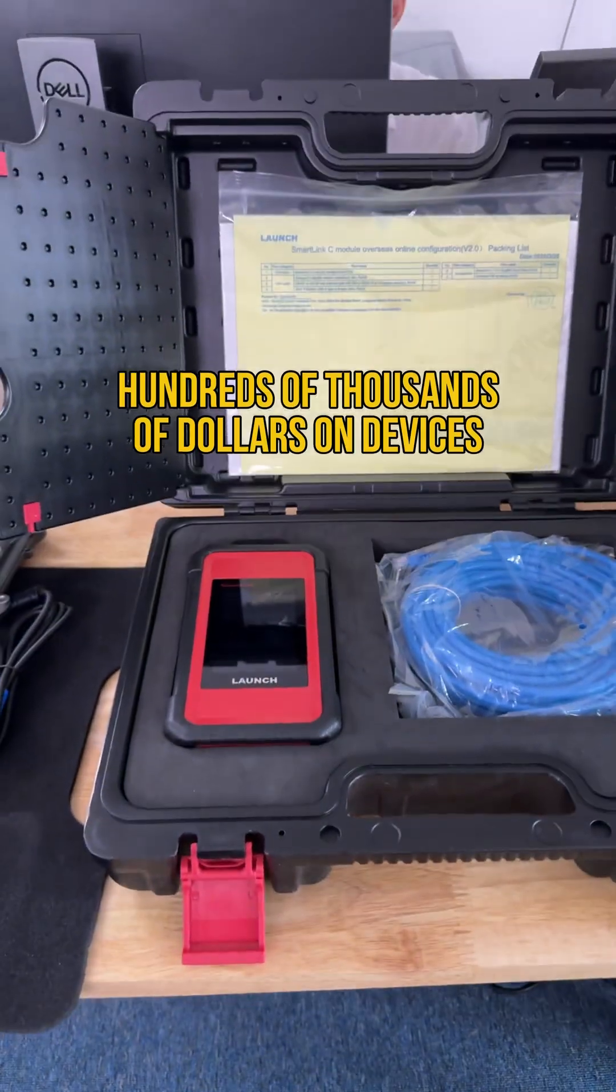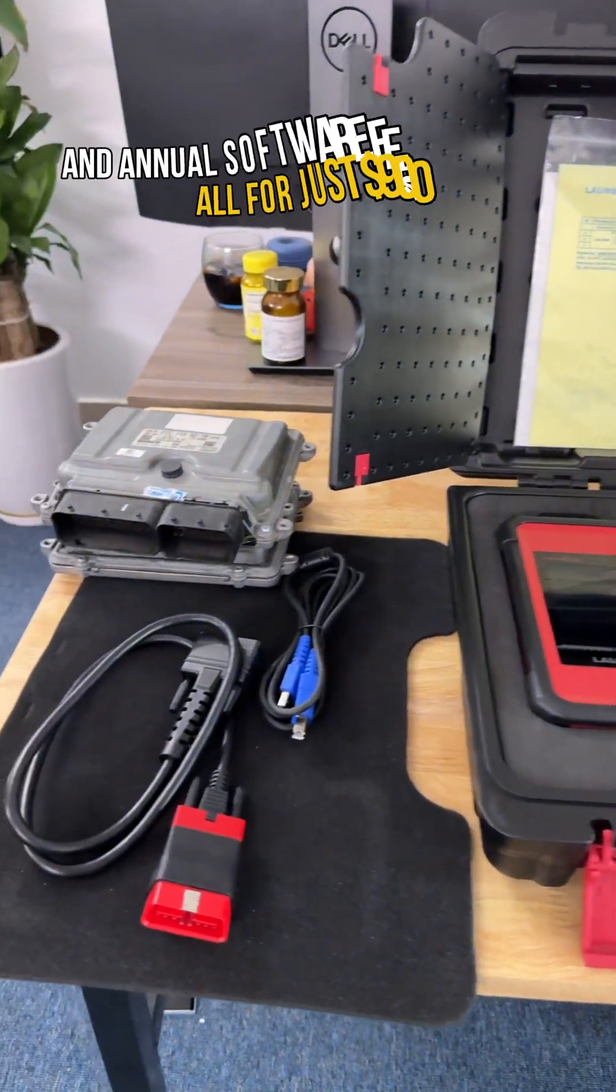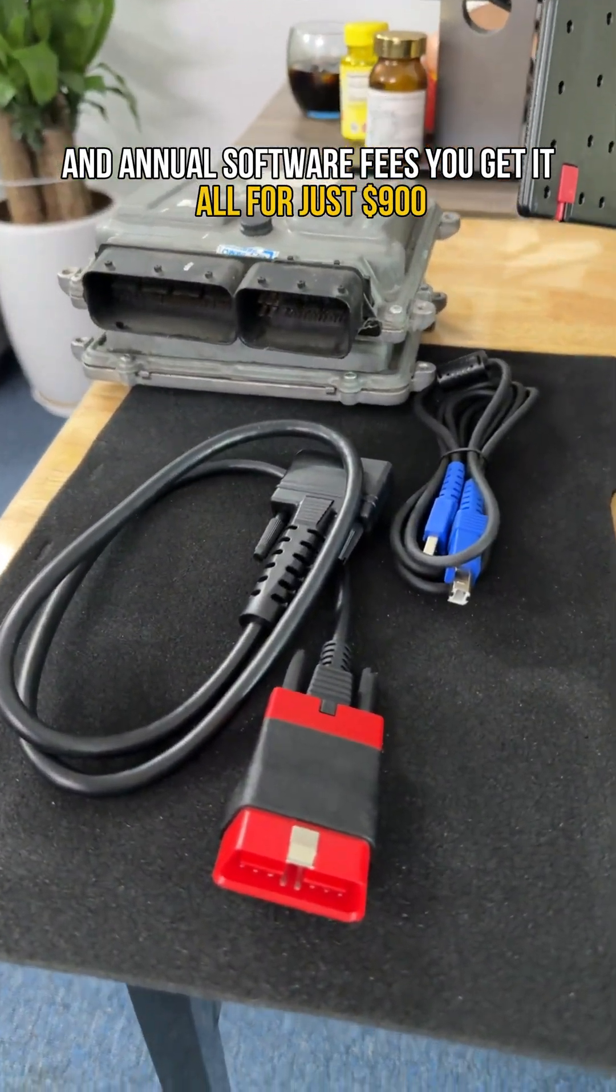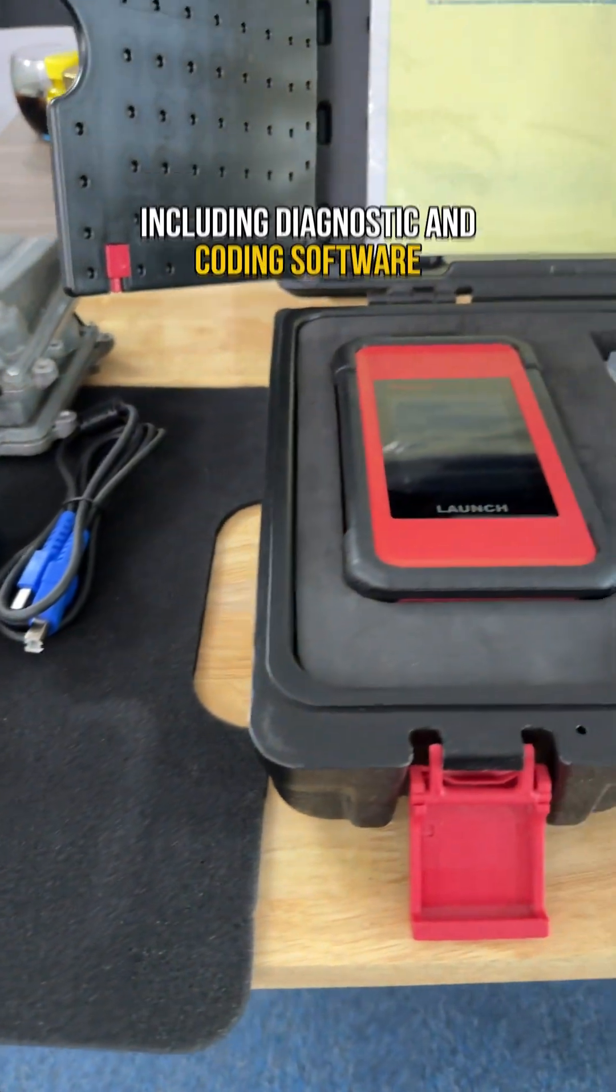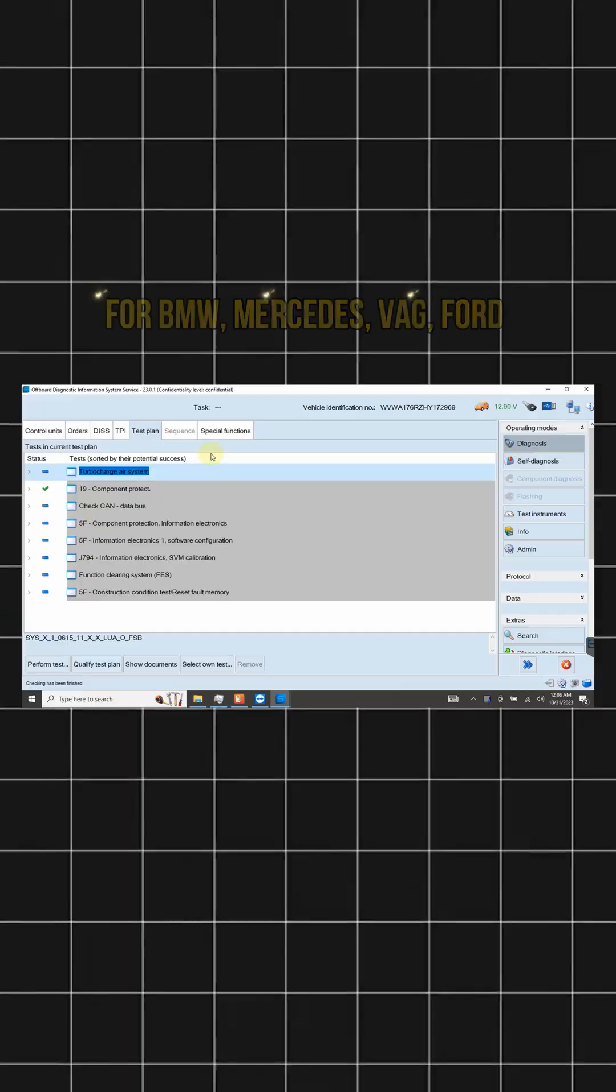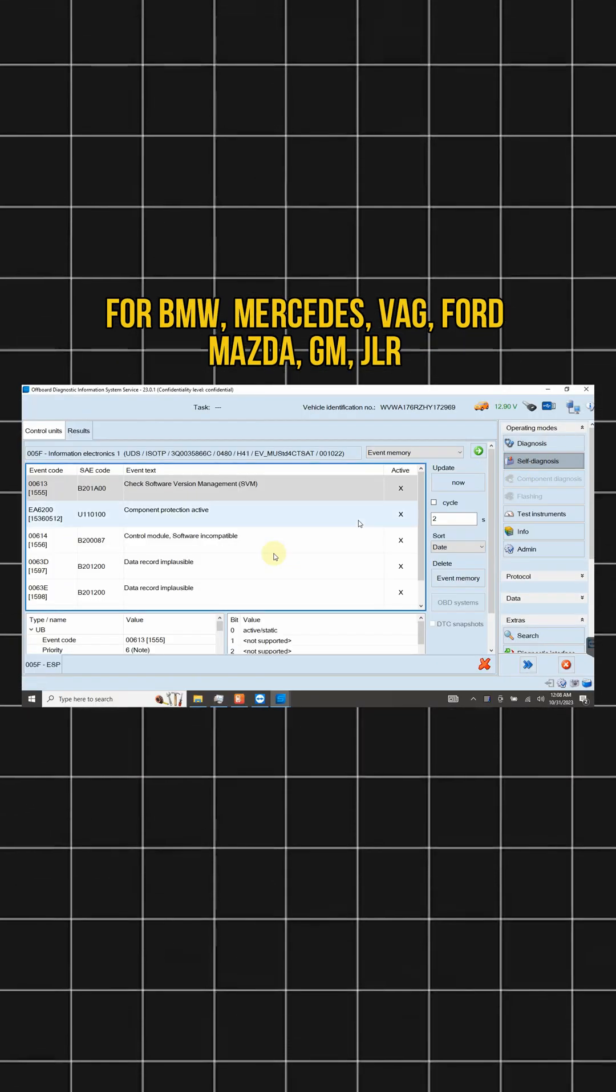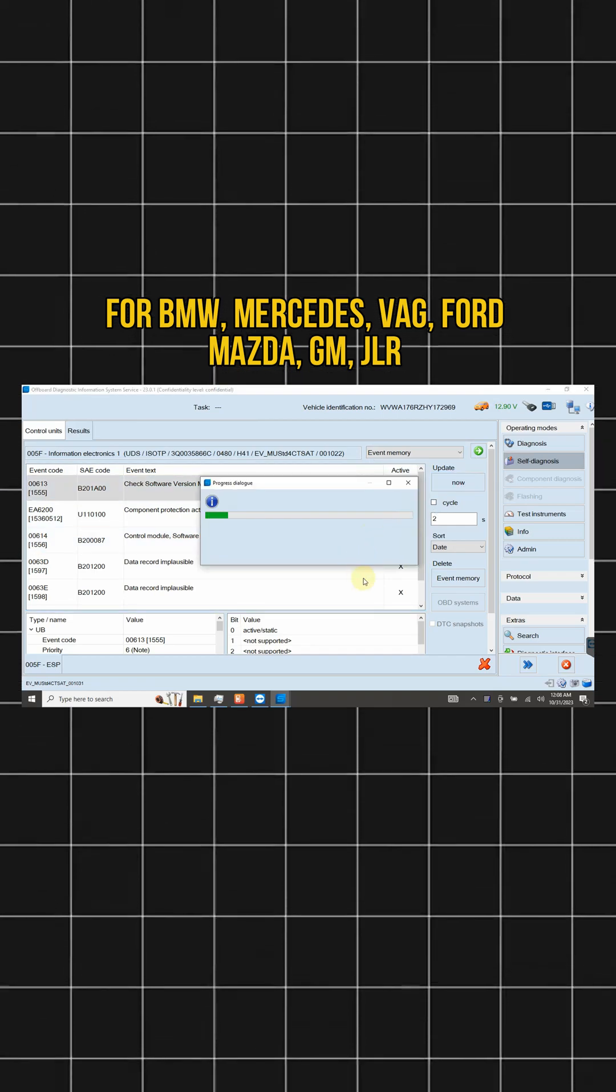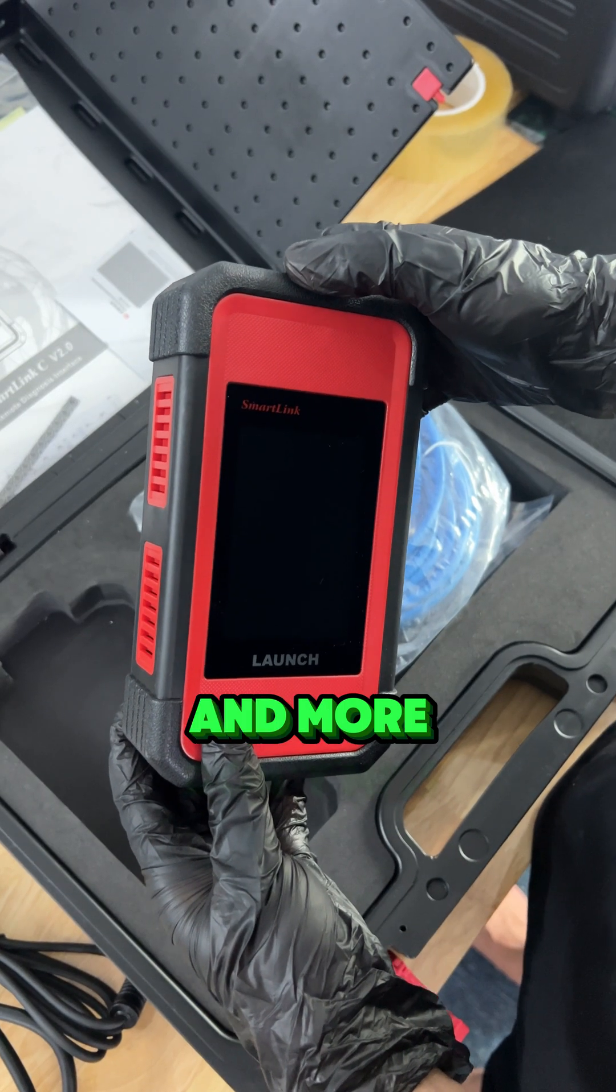Instead of spending hundreds of thousands of dollars on devices and annual software fees, you get it all for just $900, including diagnostic and coding software for BMW, Mercedes, VAG, Ford, Mazda, GM, JLR and more.